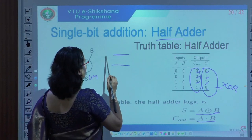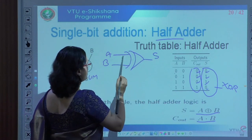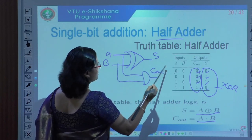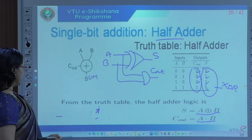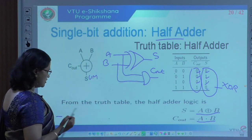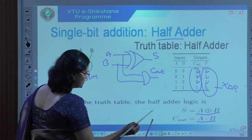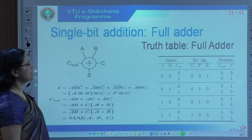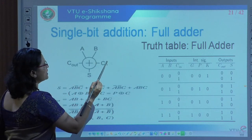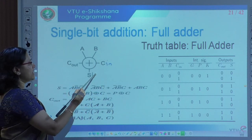Based on these expressions, we can realize the circuit using an XOR gate and an AND gate. Sum is A XOR B and carry equals A·B. The interesting part is that we have to go for a full adder. A full adder has three inputs and two outputs. The third input is the carry-in called C_in, and the two outputs are sum and carry-out.